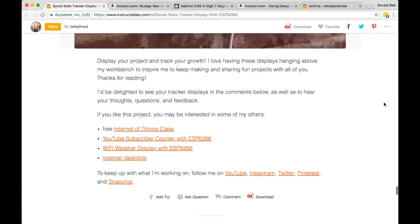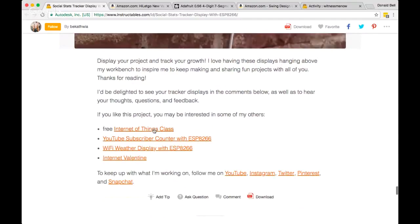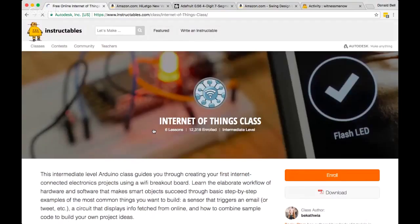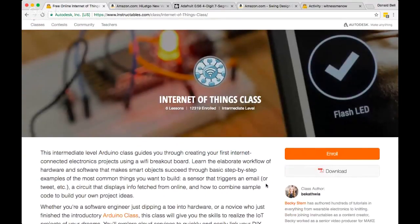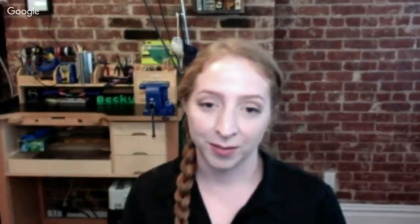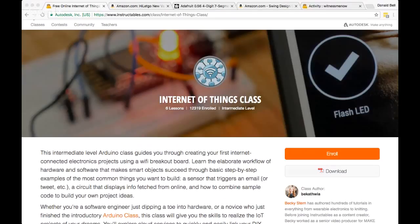Charge-only cables are the worst. I teach a class of grad students at the School of Visual Arts — they're learning Arduino and Internet of Things — and when they have a bad cable the symptoms look like anything but a cable issue. You end up checking drivers, permissions, everything, and it comes down to the cable. It's the most frustrating thing, but at least you're teaching them about troubleshooting.